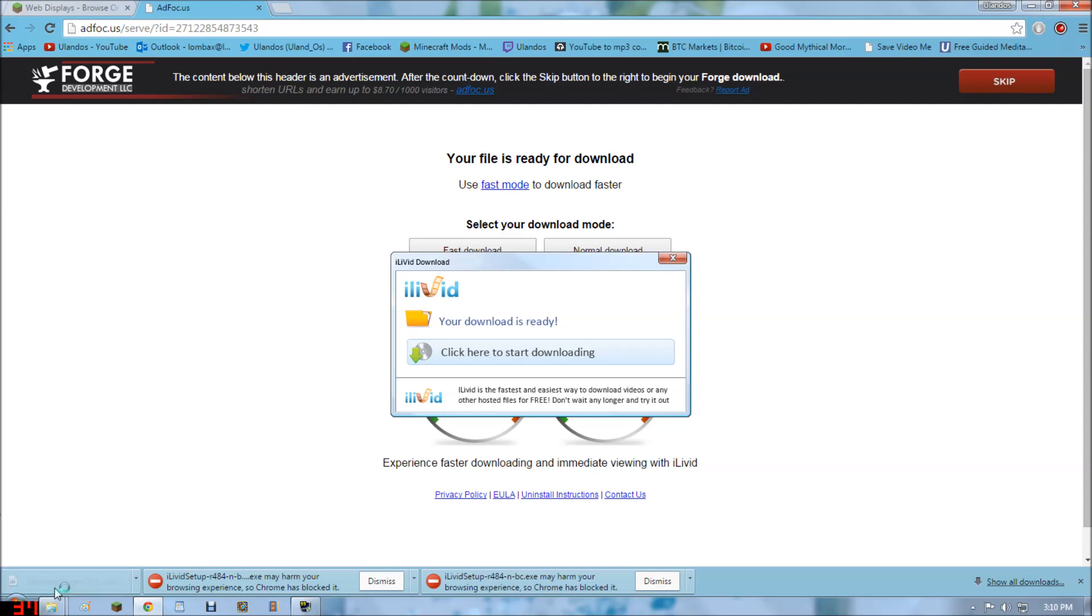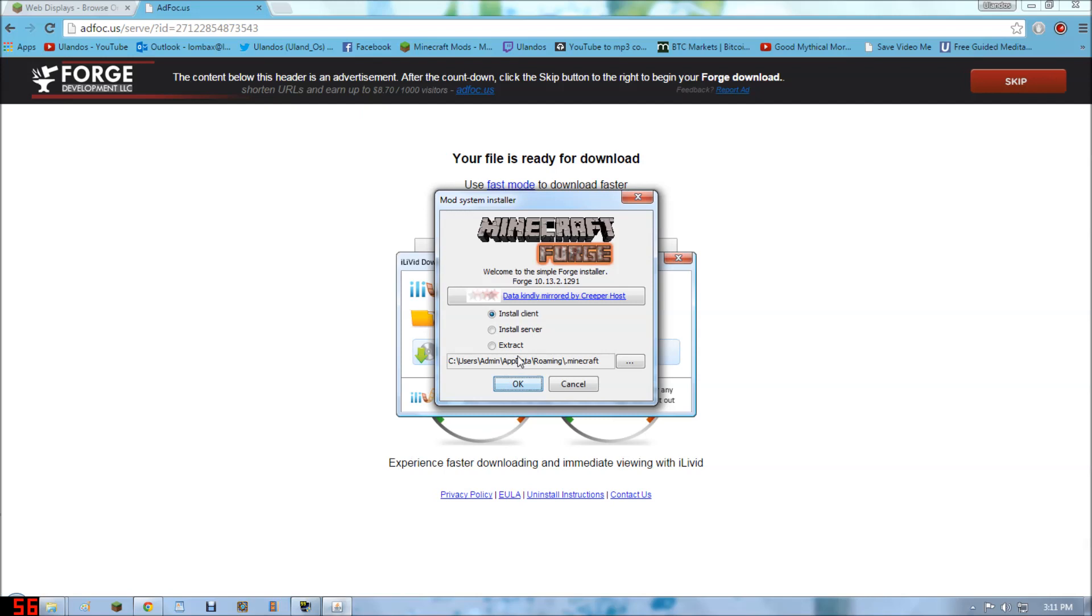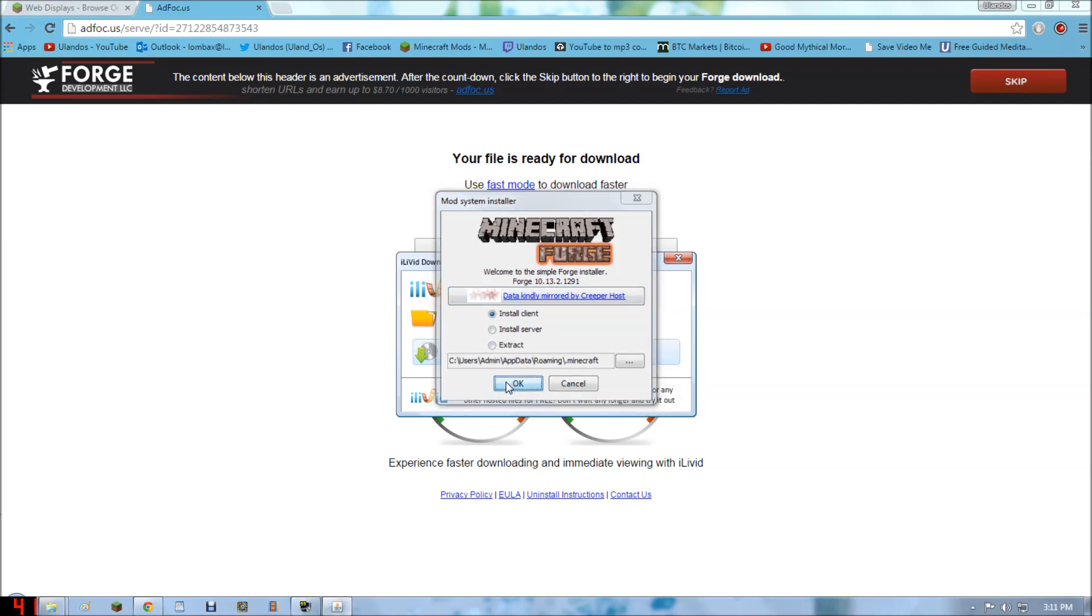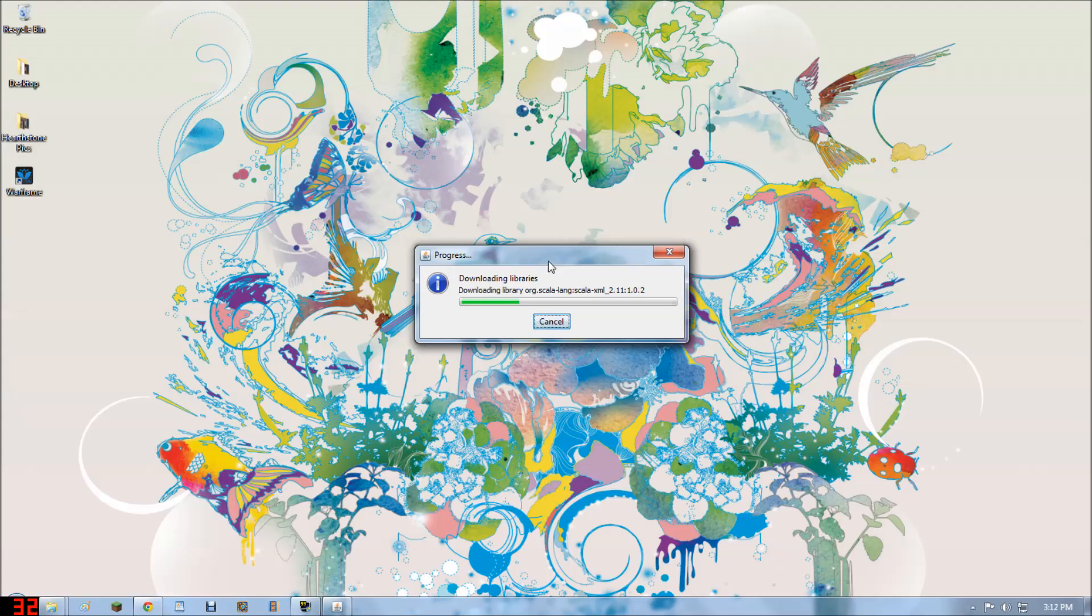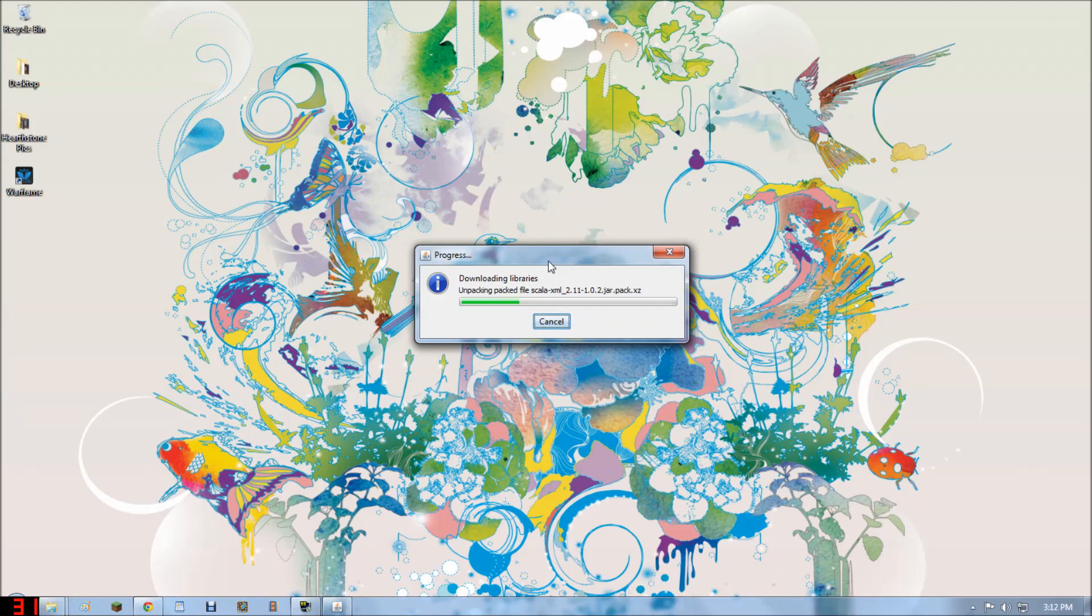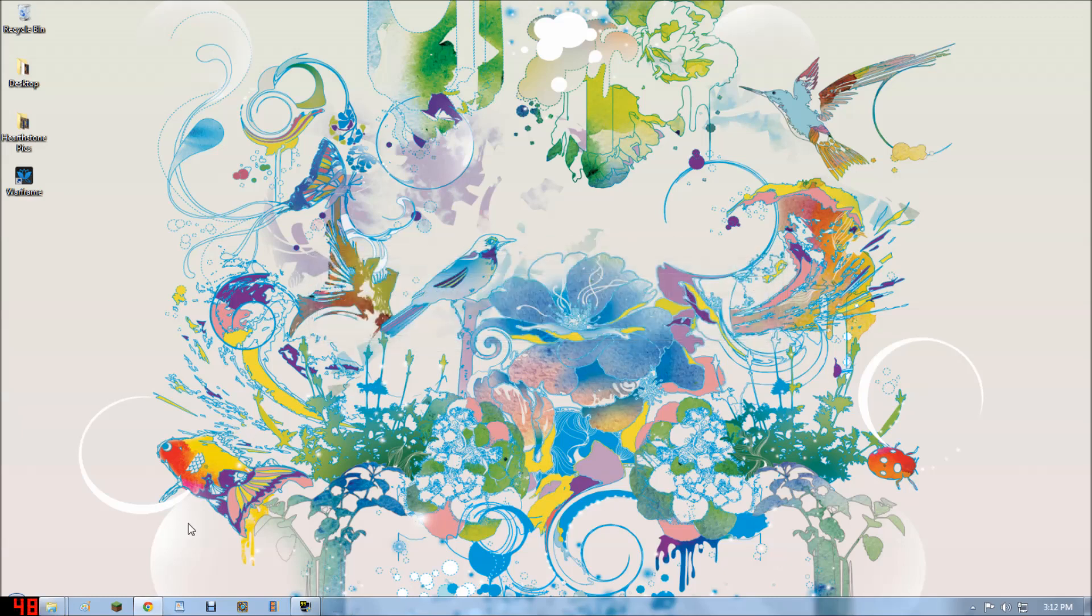Okay, we've got Forge. Click it. Run it. Install client. Okay. Successfully installed.